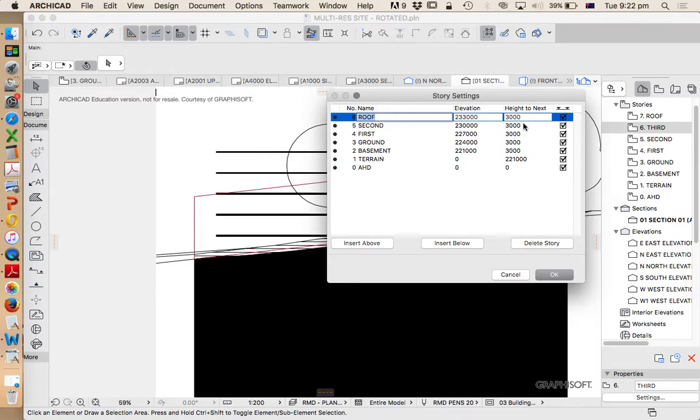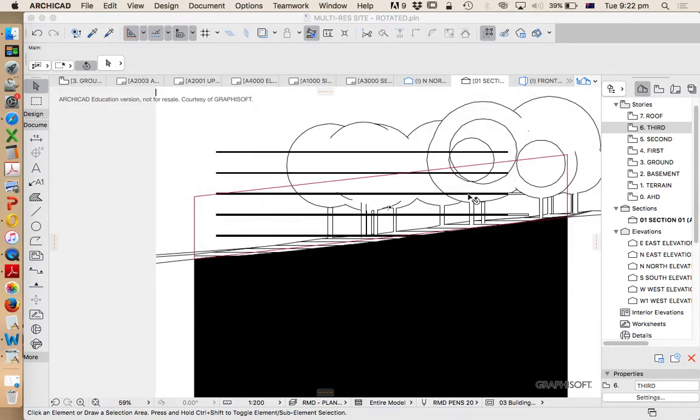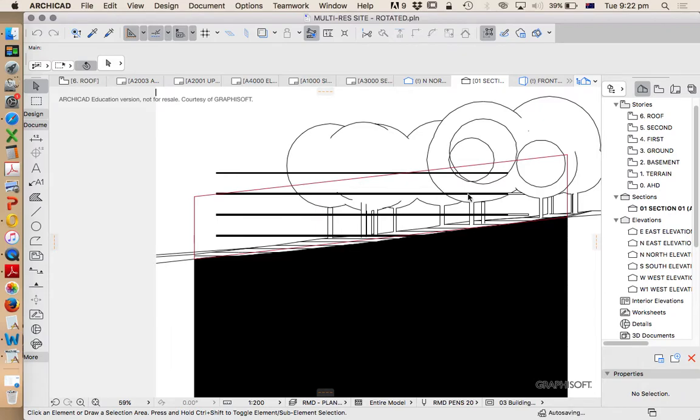Delete the story. That's going to update that information. Press okay. Delete anyway. And we see that that's automatically going to adjust that for us.